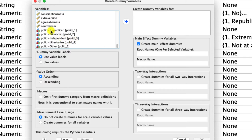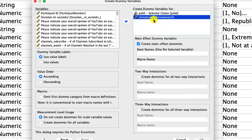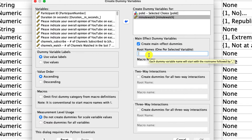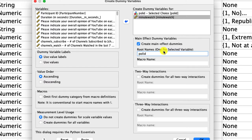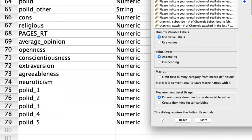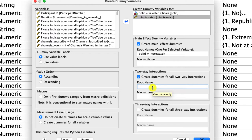I'm going to include two variables: political ID and minutes watched. It's not actually going to create dummy variables for the minutes watched variable because that is continuous, but I'll need that when I create the interaction term. I create the root names — I'll use 'poll ID' for political ID, which will create poll ID 1, 2, 3, 4, 5. I also include 'minute watch', which will simply recreate that variable. Then I select the two-way interaction box and name the interaction term 'poll ID underscore minute watch'. Then I click OK.